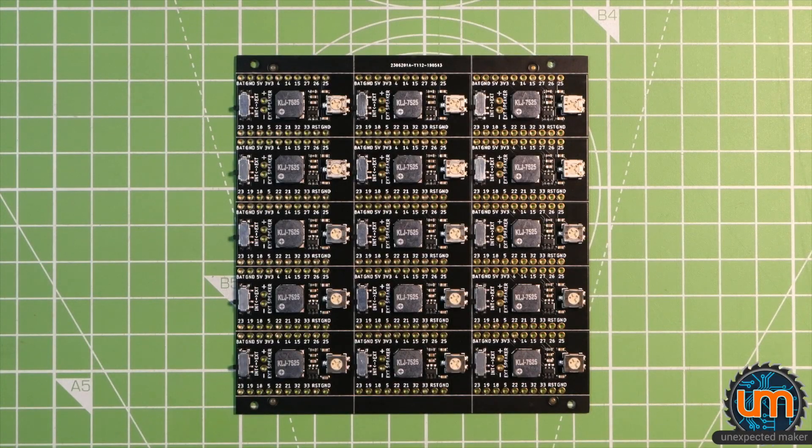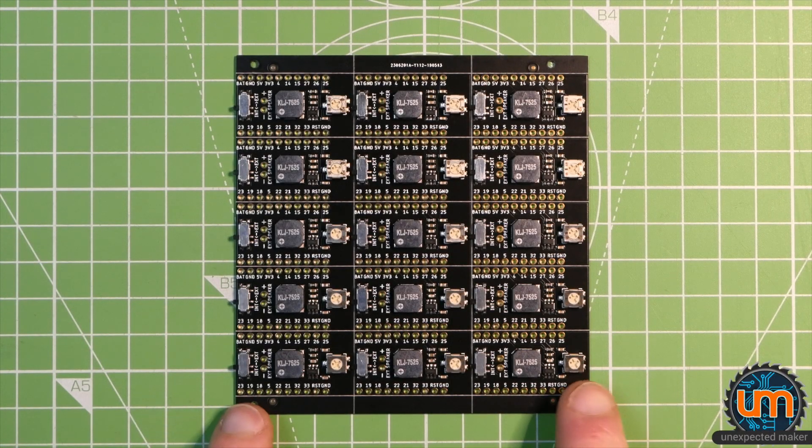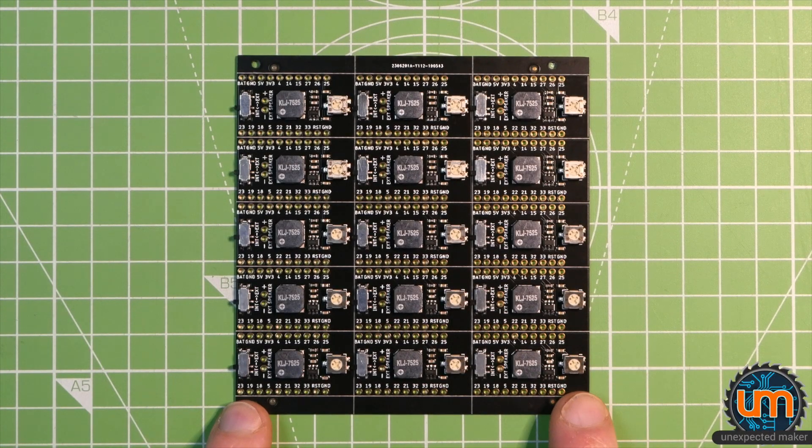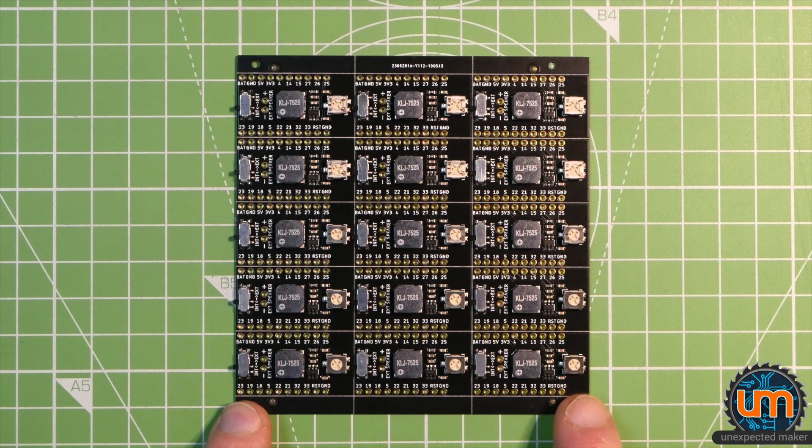For my TinyPico production, my ultimate goal is to be able to build all of my panels on my pick and place machine.